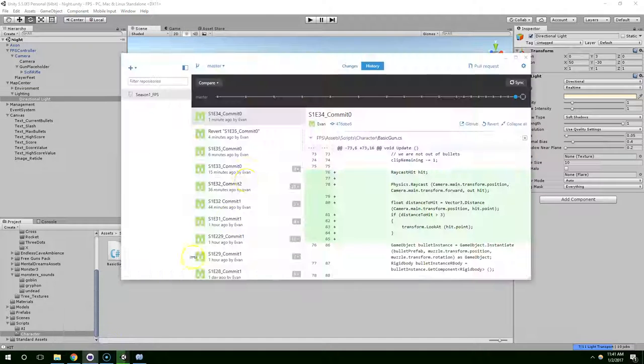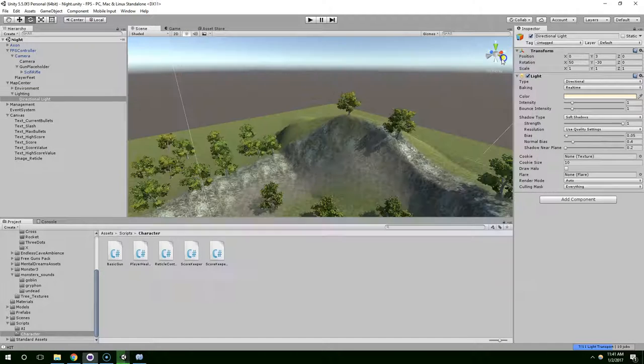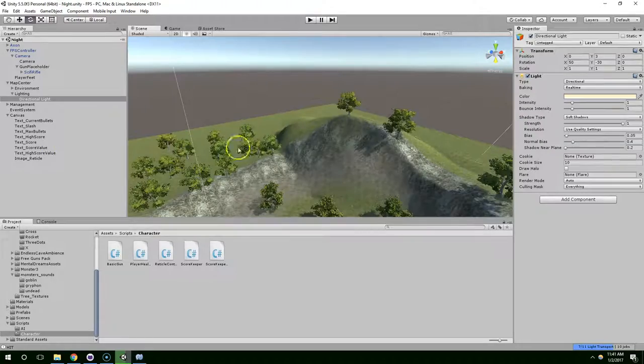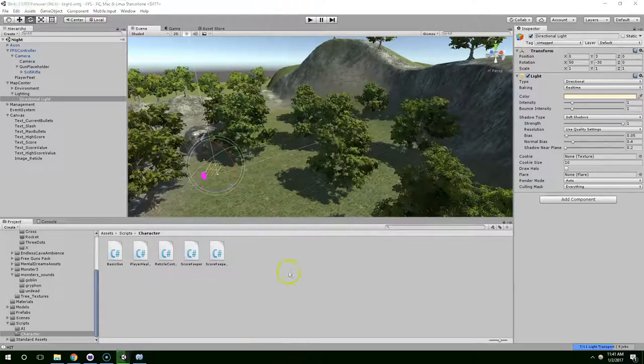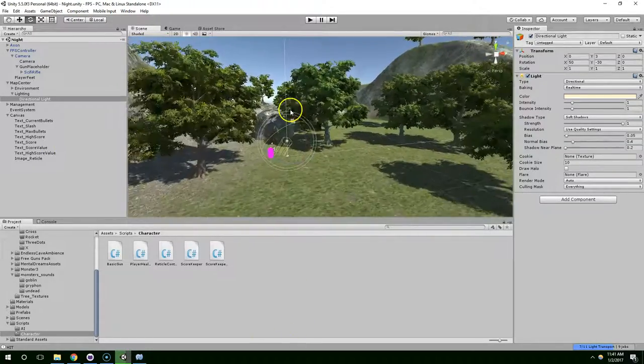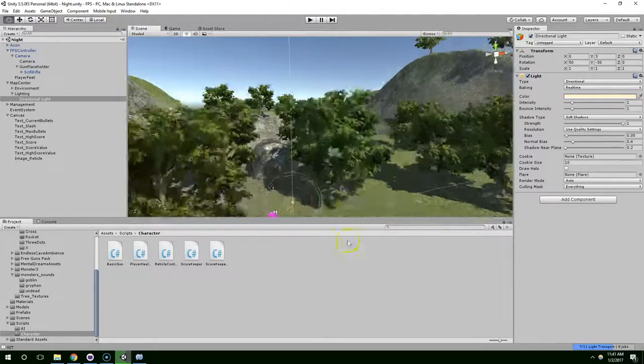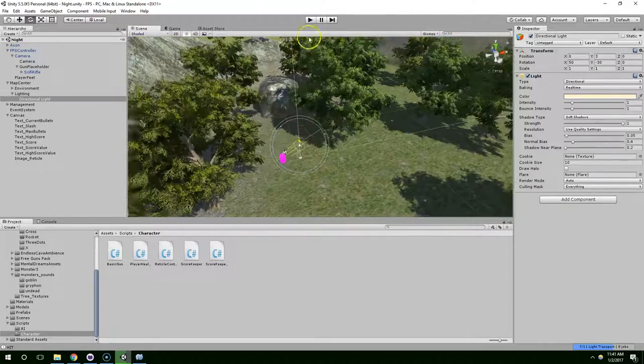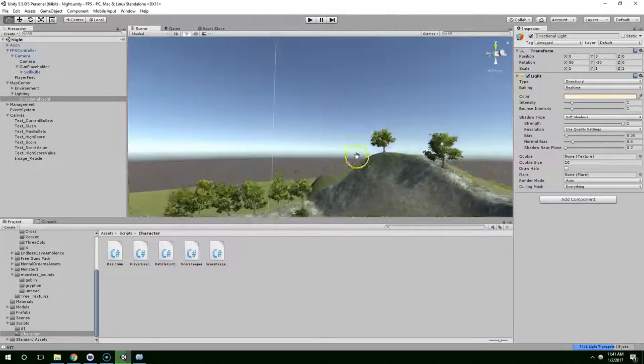Hello and welcome back. This is the start of episode 34. In episode 33, I aligned the weapon to correctly line up with the crosshairs. In this episode, we're going to be doing some more graphical stuff.